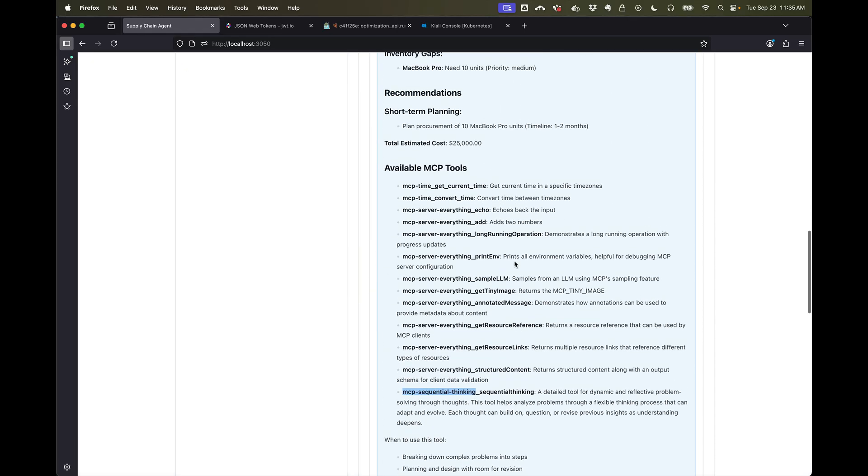But under the covers we have a very strong foundation for agent identity and access management. We'll continue this in part two. Thanks.